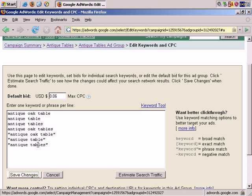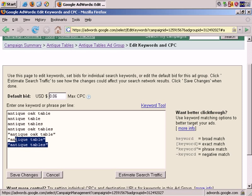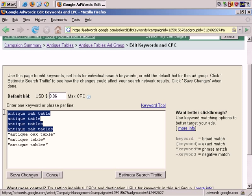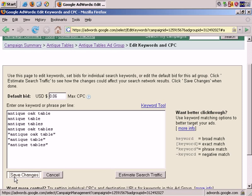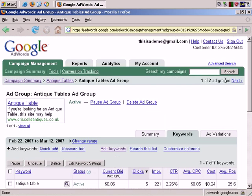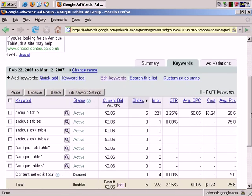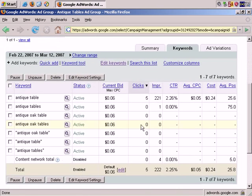Now that we've made the changes, you can see that we have seven keyword phrases, no exact matches, just three phrase matches, and four broad matches. All of them are the maximum cost per click for the ad group. Save that, and you can see that cost per click has changed, and our keyword list has changed accordingly. That's a quick overview of how you can add or edit keyword lists in existing ad groups.